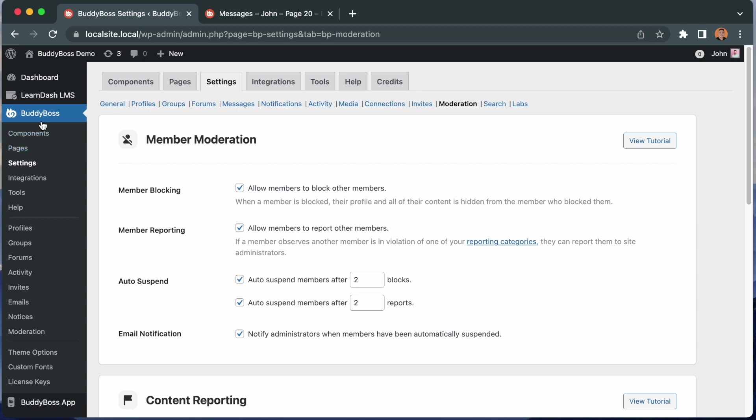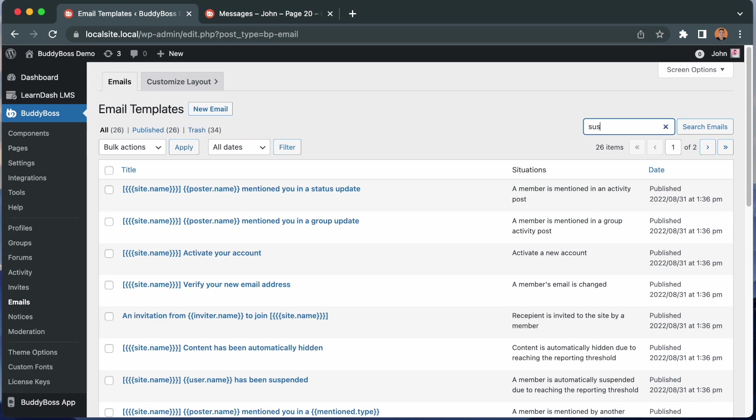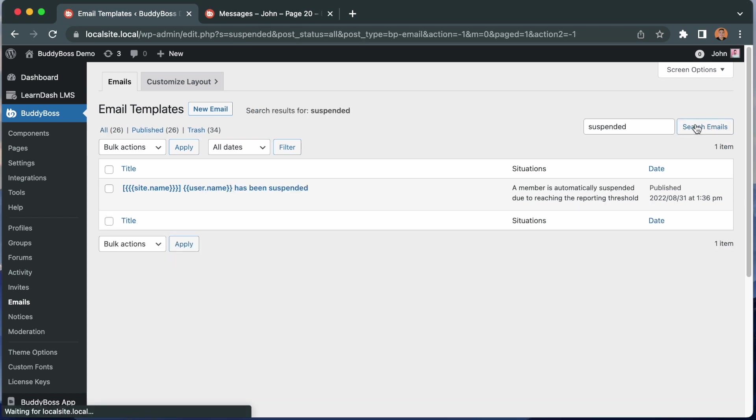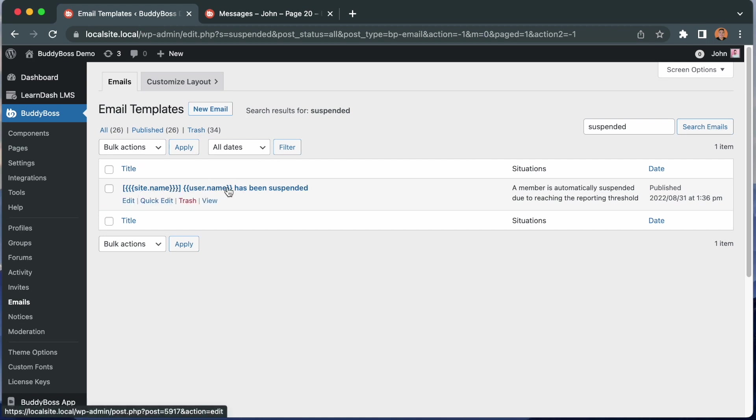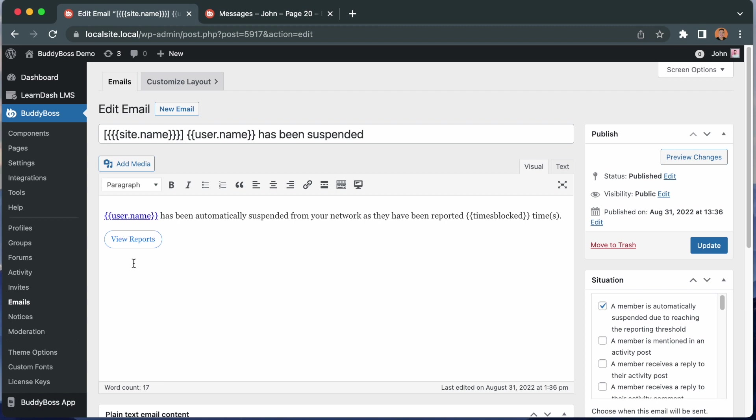We just go to BuddyBoss, Emails, the same way we customize other automated emails from the system. I'm going to find that email and here it is. Site name, username has been suspended when the member has been automatically suspended due to reaching the reported threshold. So if I click this email, you can see the template. The user has been automatically suspended from your network as they have been reported for over many times. And you can click to view the reports. So if you want to edit the content of that email, you can go ahead and do that here.